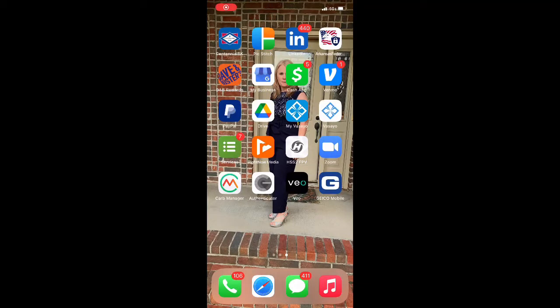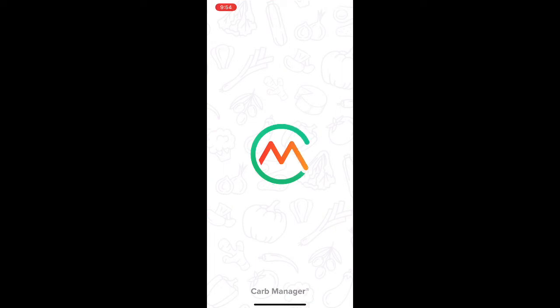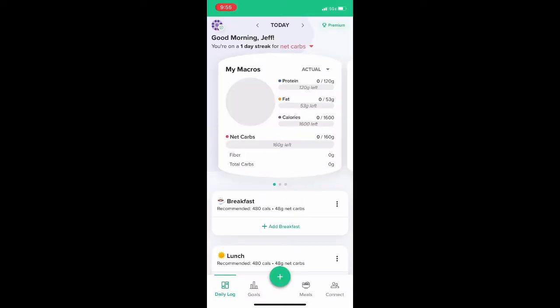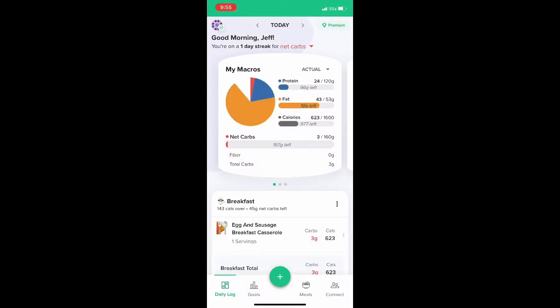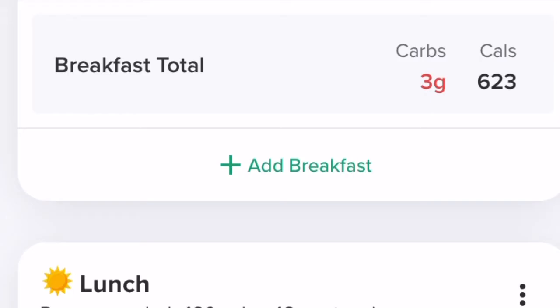One of the most important things you can do to lose weight is track your diet, and Carb Manager makes it super simple. Once you click on the Carb Manager icon, the program comes up and it's super easy to use. When you're ready to enter your food, you just click the plus button on breakfast.